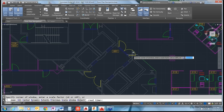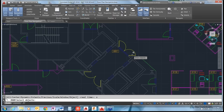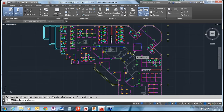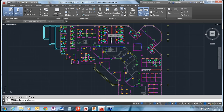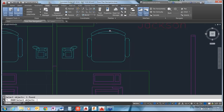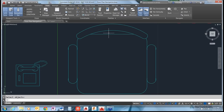Zoom Object is one of my favorites. If you have something you want to fill the screen, use Zoom Object, pick an object like a particular chair, hit Enter, and it zooms right in so that object fills the screen.